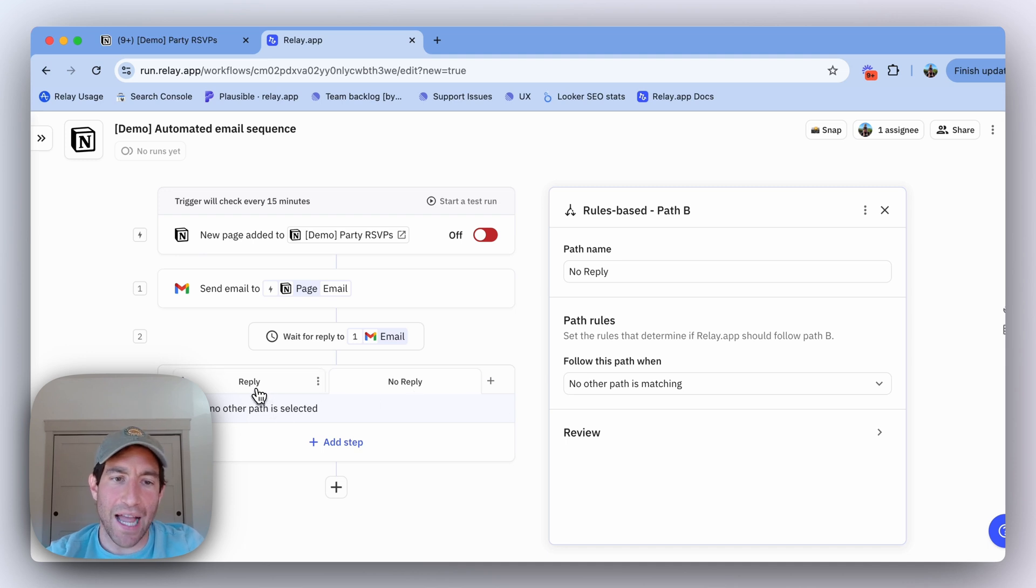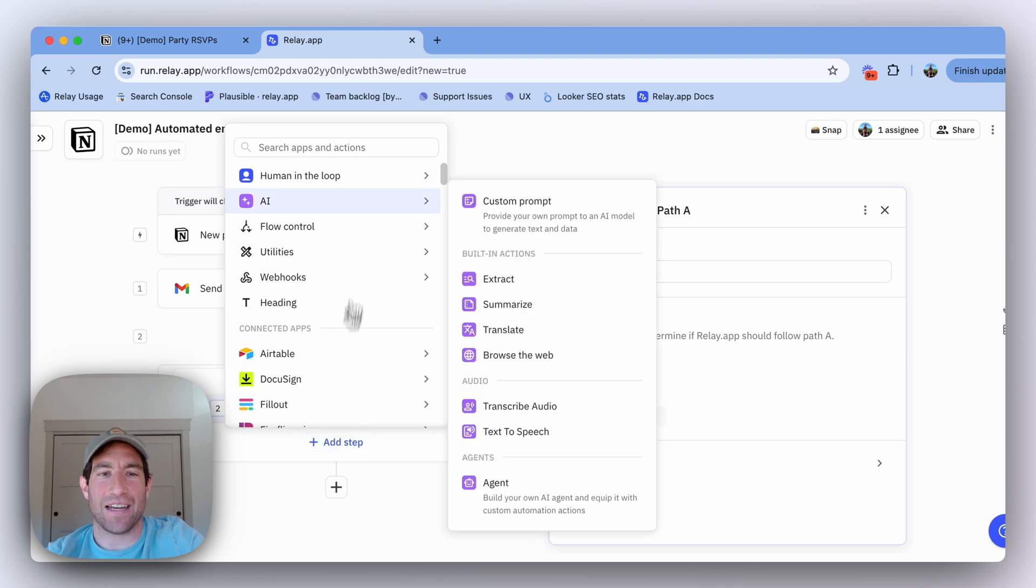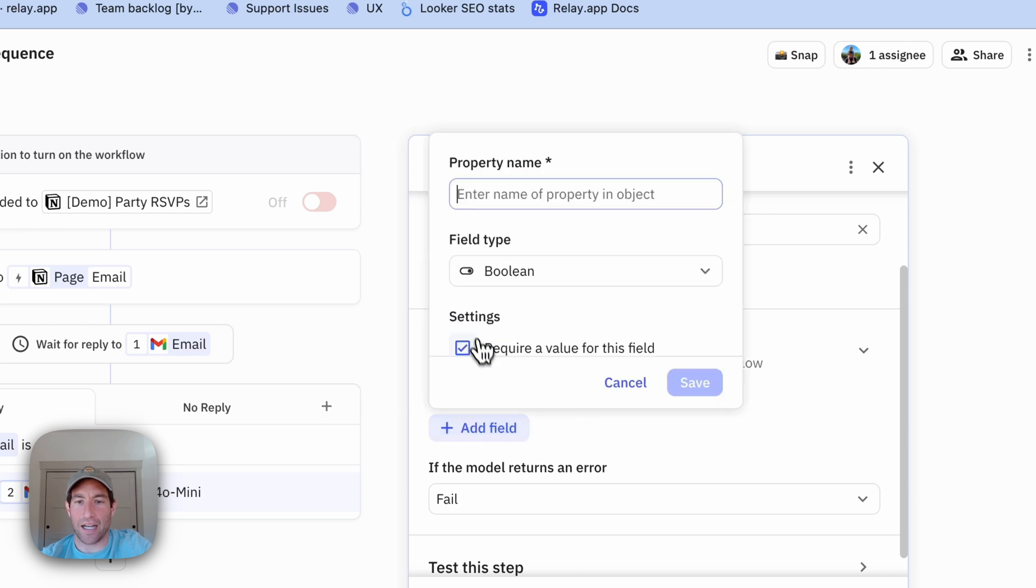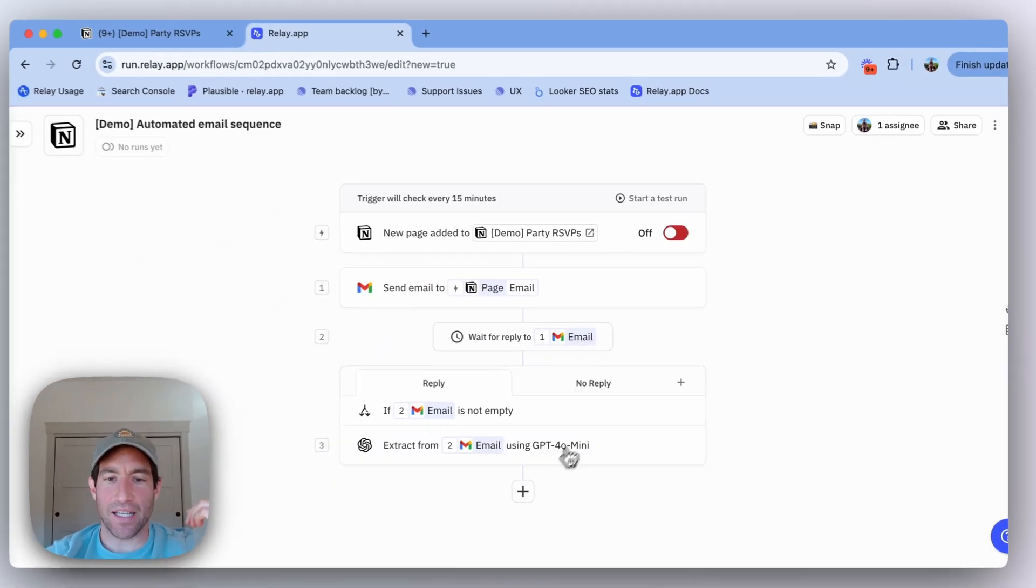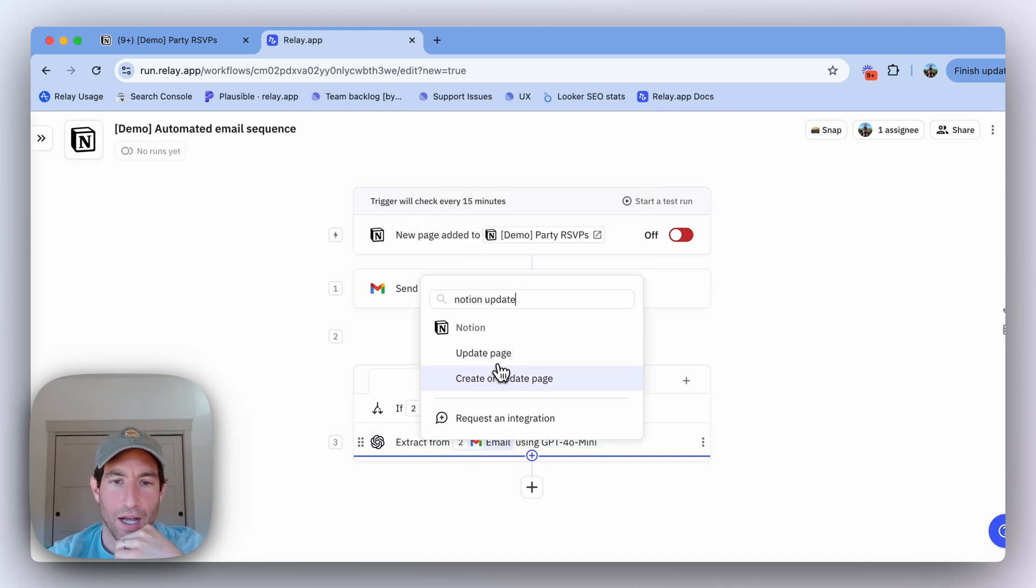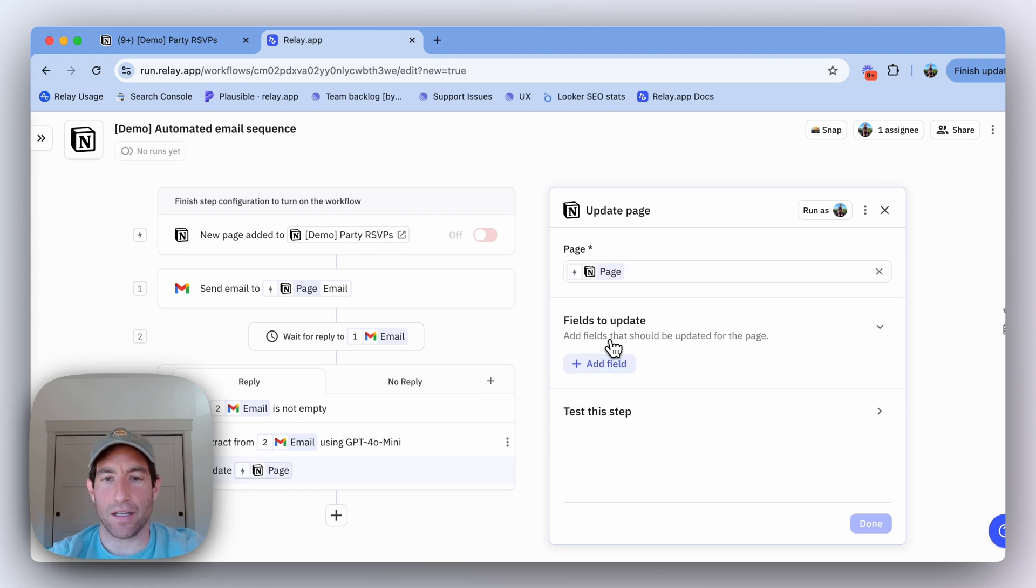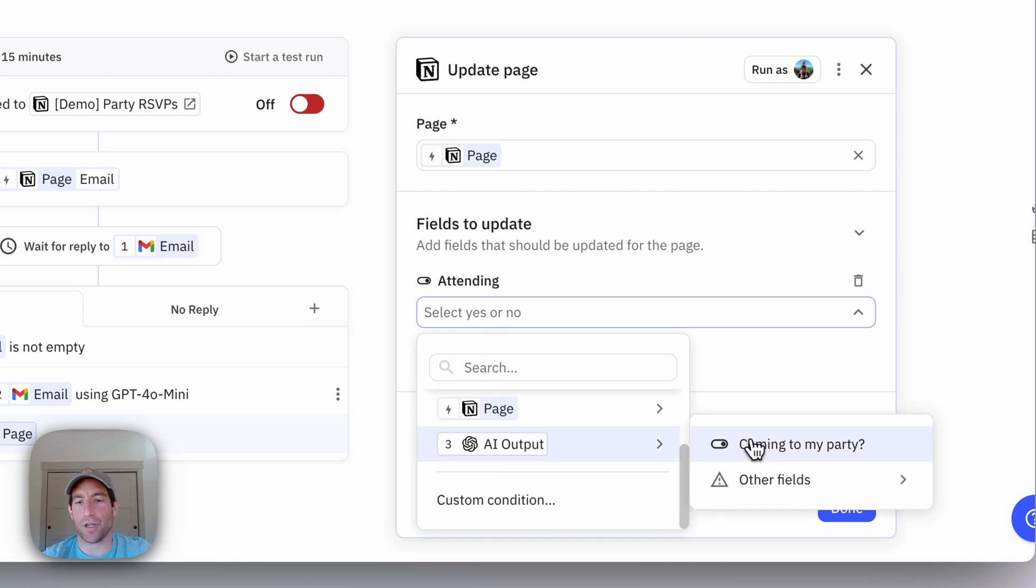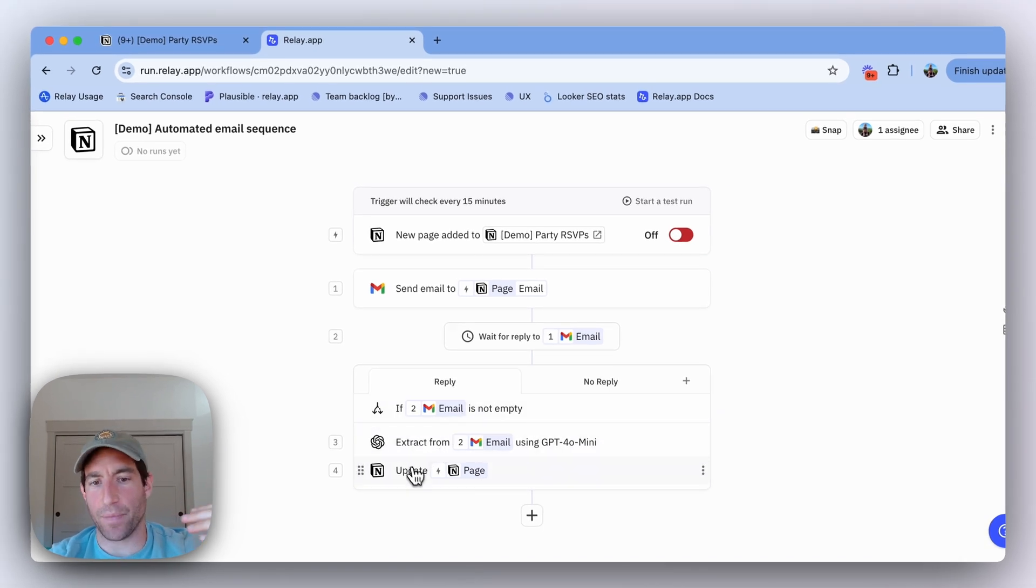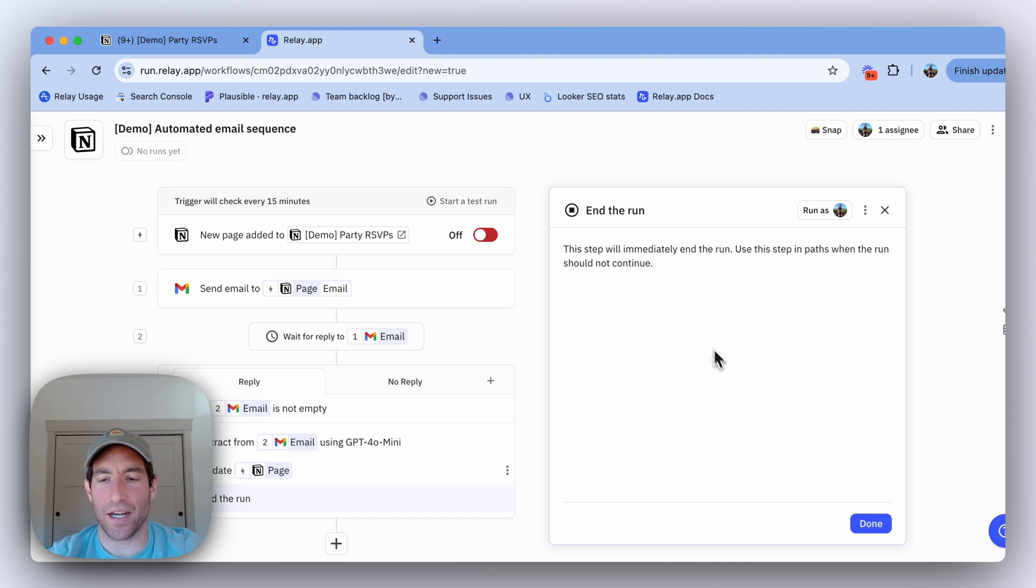In the reply case, if I got a reply, what I want to do is update my RSVP database with the content of the reply to the email. So here I'm going to add a simple AI extract step. I'm going to extract from that second email, and I want to extract if the person is coming to my party. Then based on the reply to that email, I want to update my database page. I want to update my page in Notion. I want to select the triggering page, I want to update the attending RSVP status, and I want to use the output of that AI step. Then if they've already replied and I've extracted their RSVP and updated the page, I can just end the run because there's nothing else to be done here.